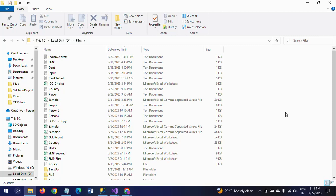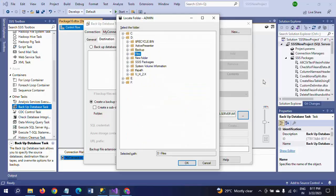By the extension of .bak it will save in notepad. So whenever I took the backup, when I execute the package, one folder will automatically be created with the .bak extension.